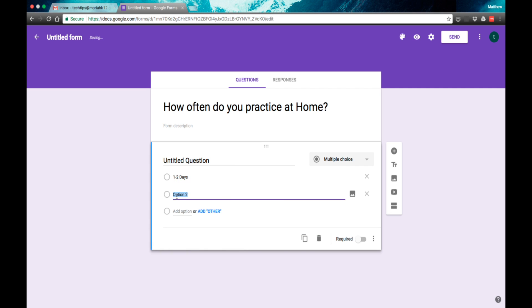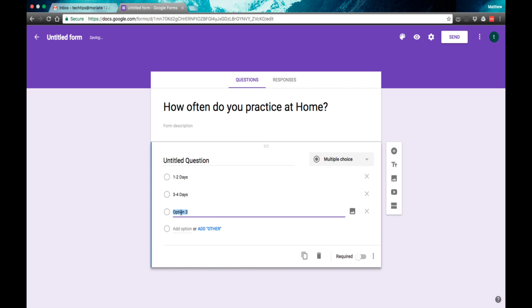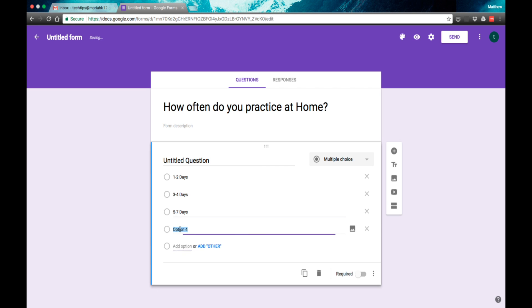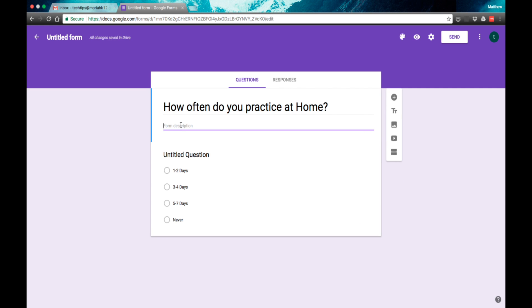I did three to four days, I did five to seven days, and I did never. There are a couple of different input boxes here, you can put whatever you would like to.